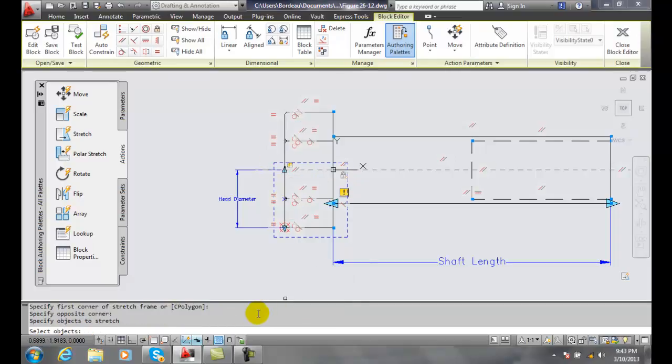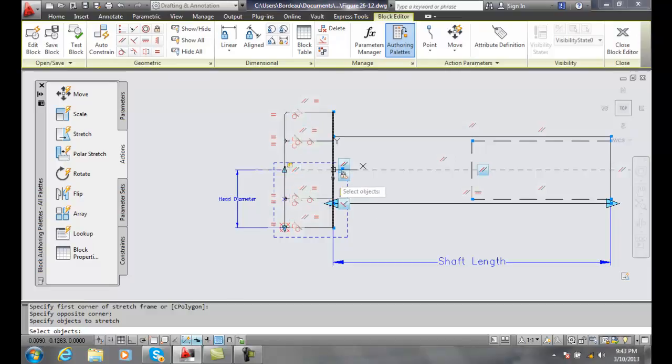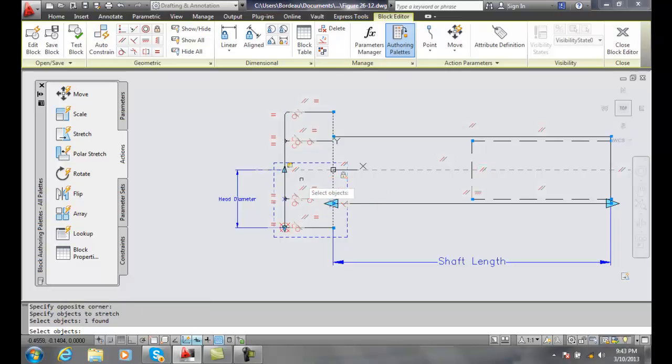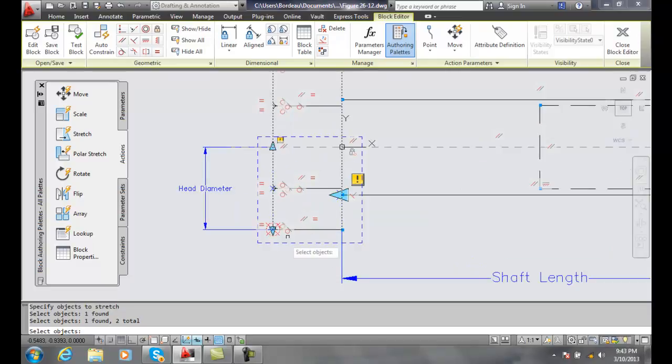And then it says select objects and it says select the objects to be included in this. And I'm going to, I can go around and individually select these things. I can say well you know what do I want to grab? Well I want to grab this and I want to grab this and I'm going to zoom in a little bit and I want to grab